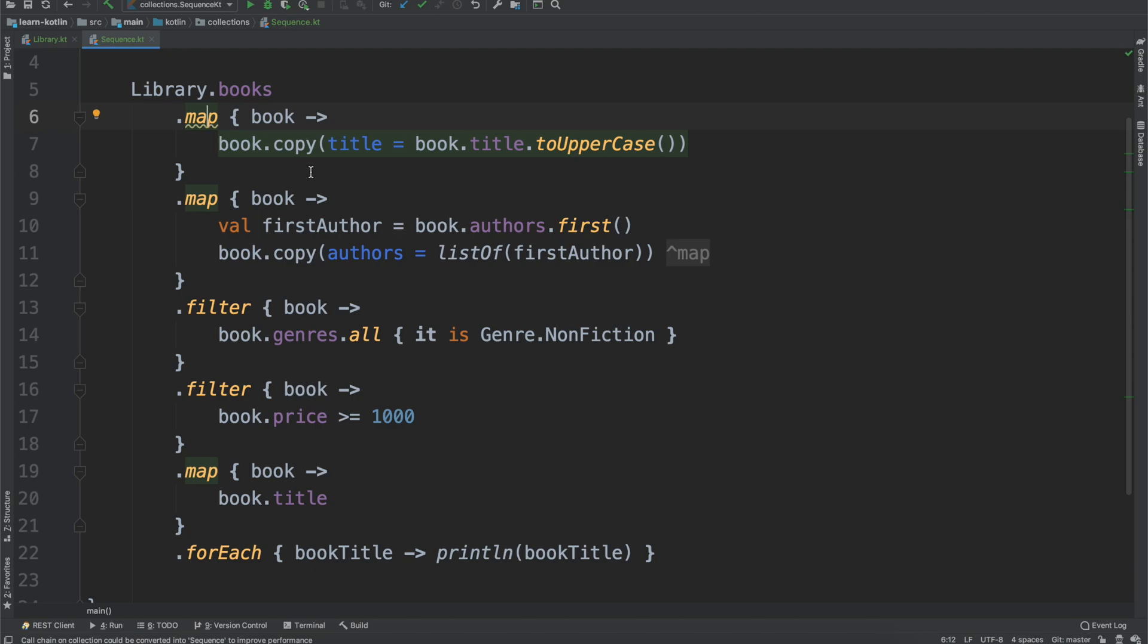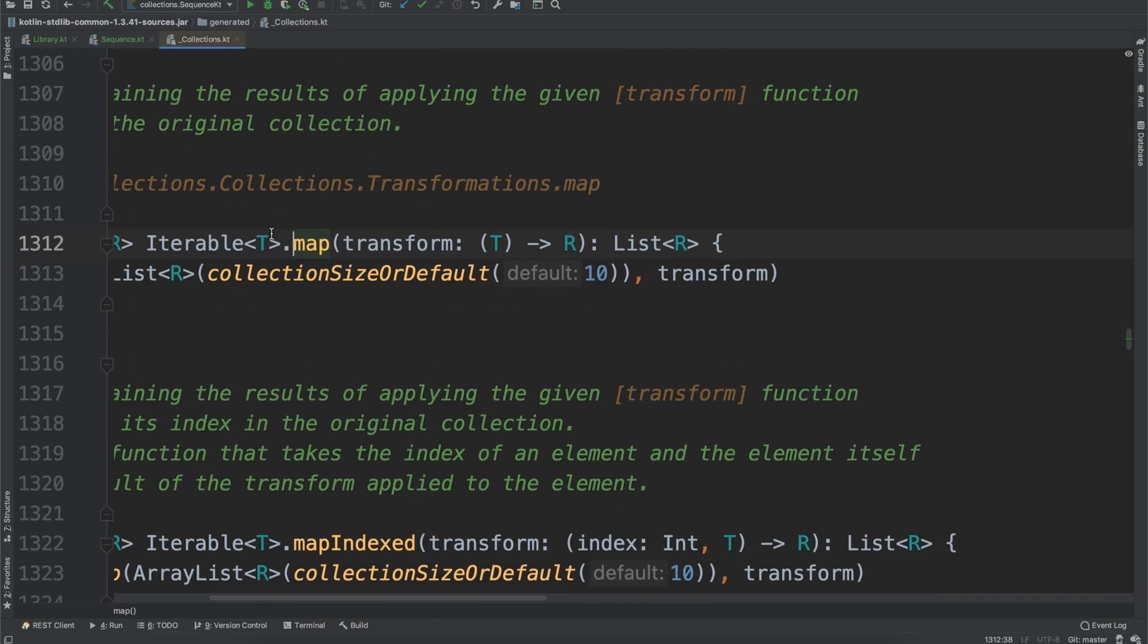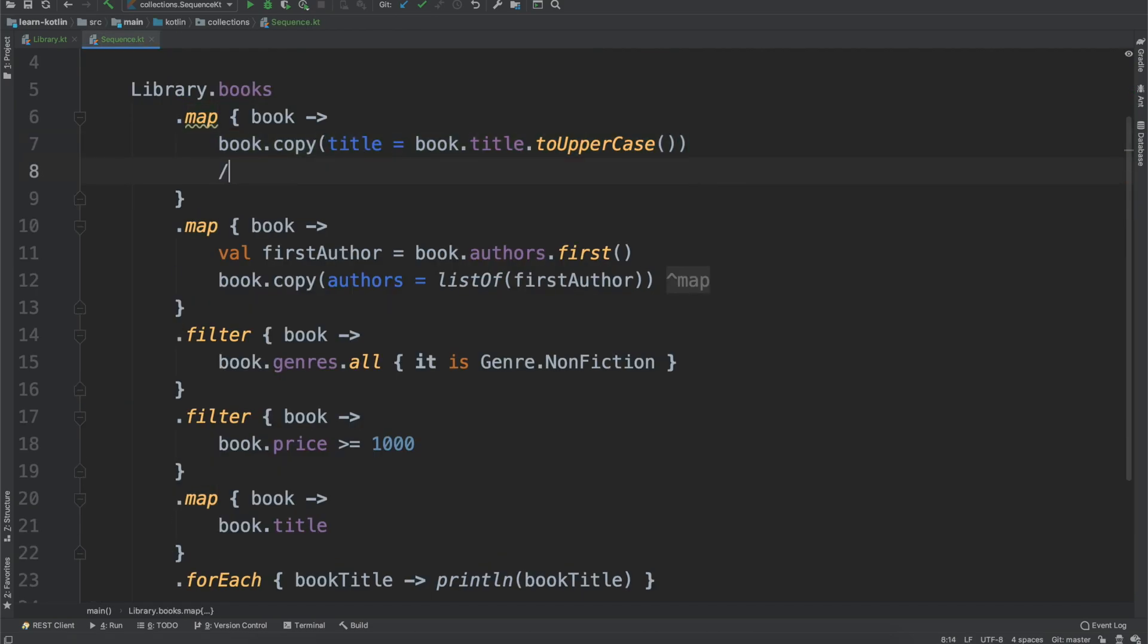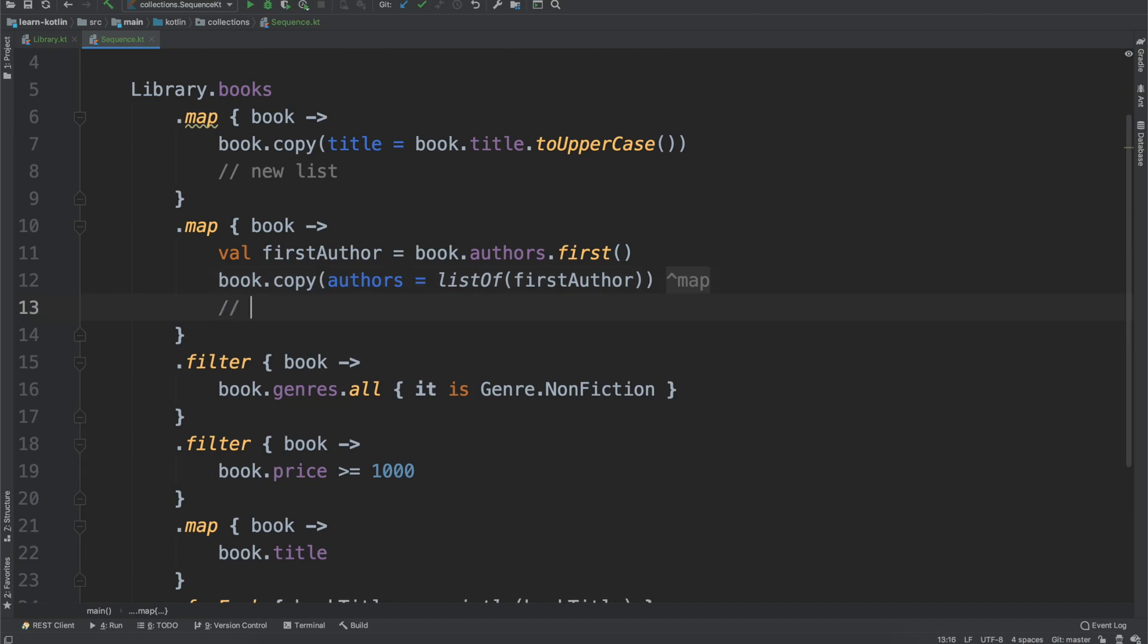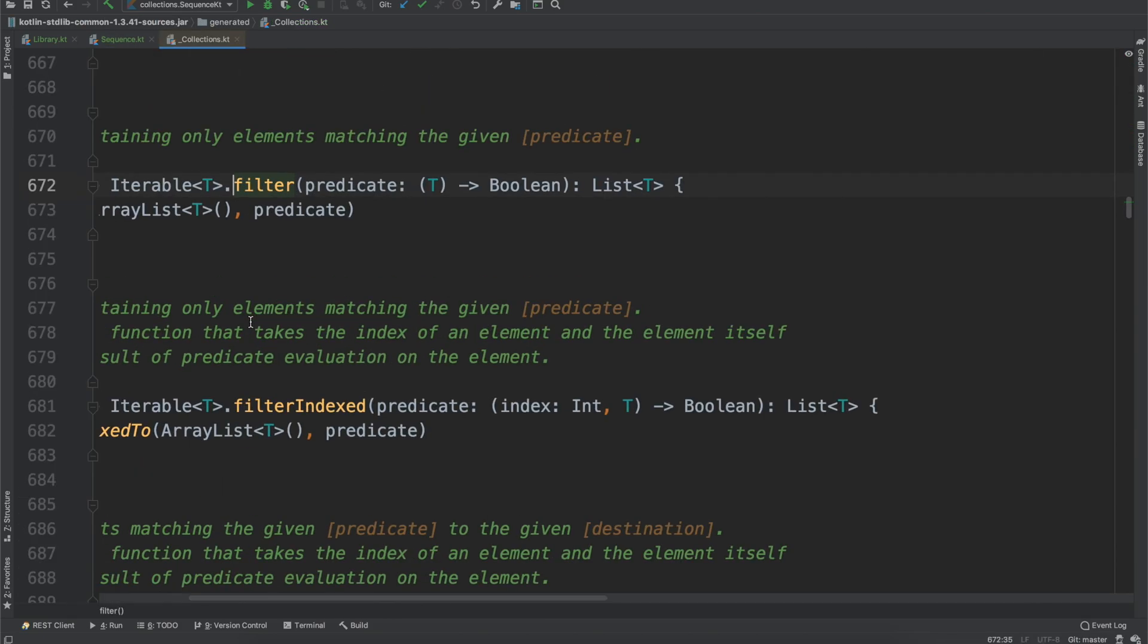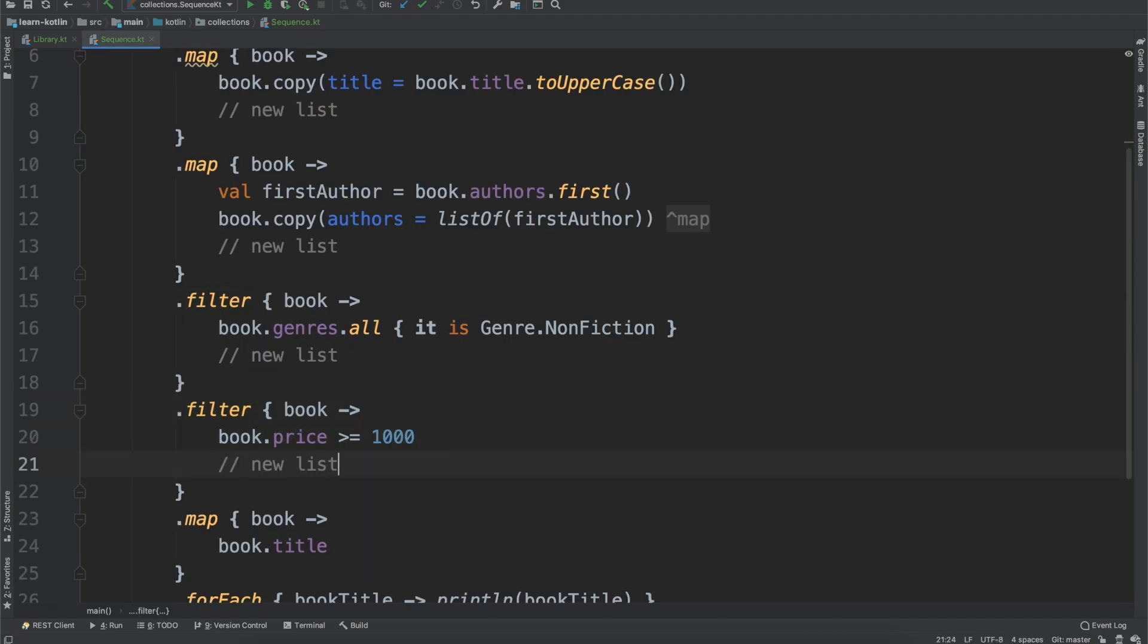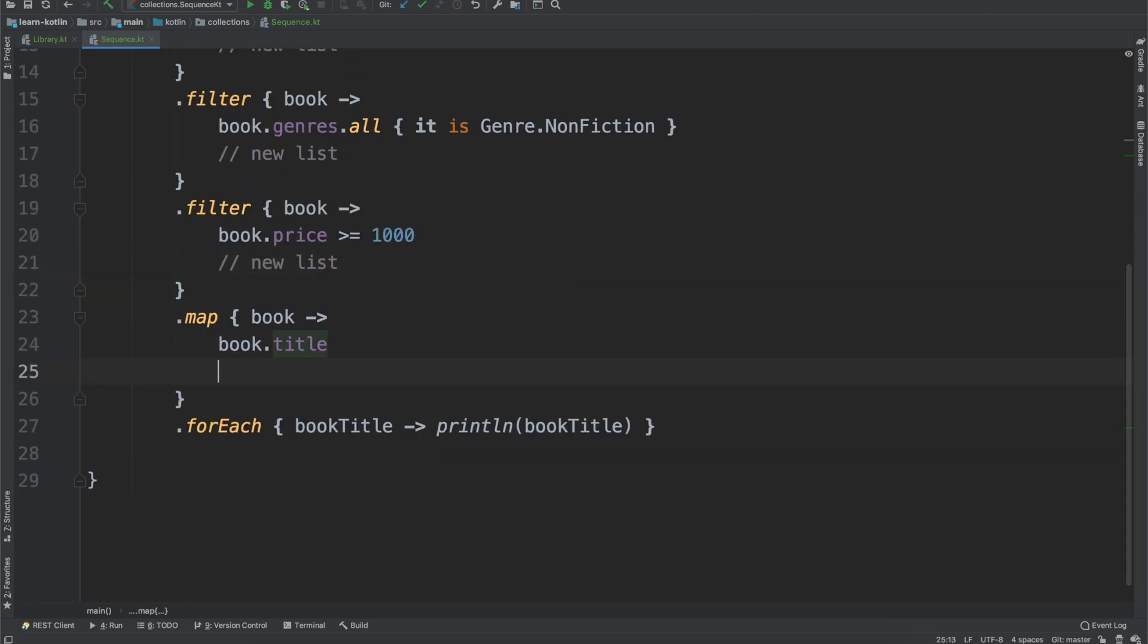And the reason why is each time that you run the map function or really any function on the collections library, remember it takes this iterable and it returns a list. So right here, we have a new list. Here, we have another new list. Here, we have another new list. When we run the filter function, just to show it returns a list. So new list, and then finally, new list.